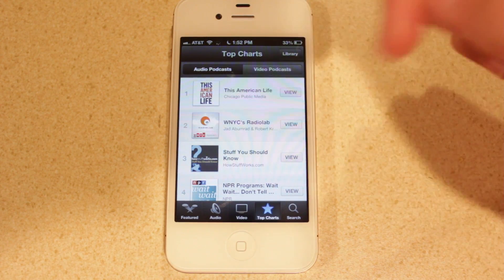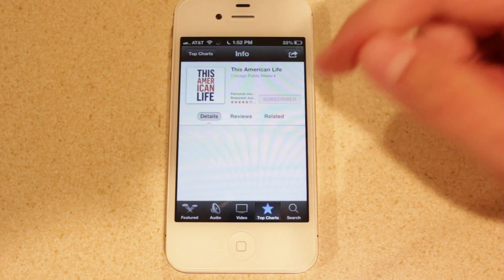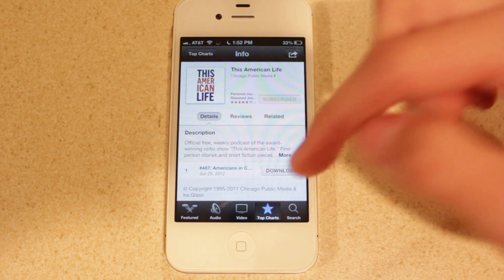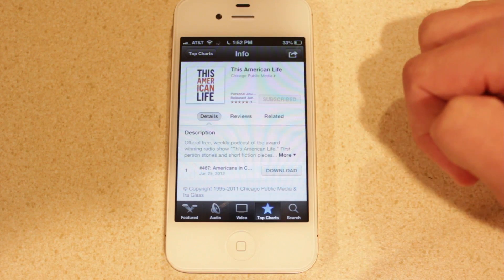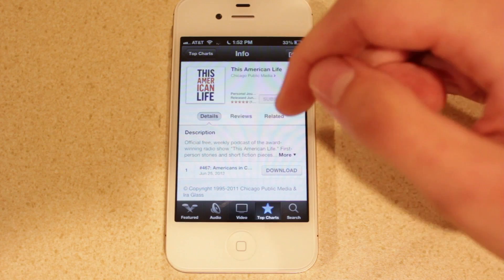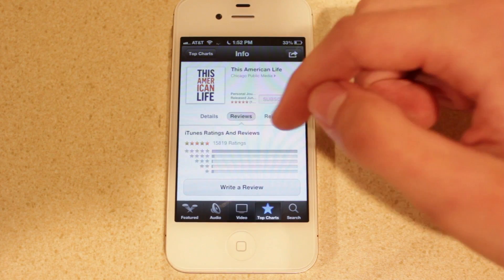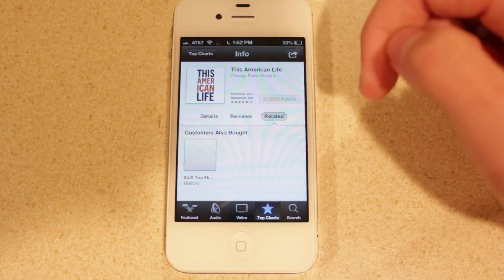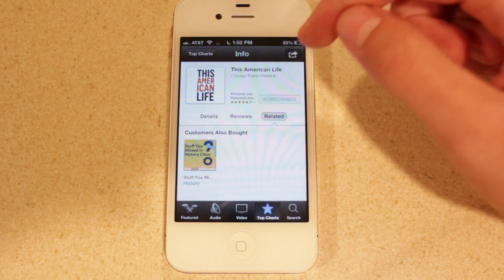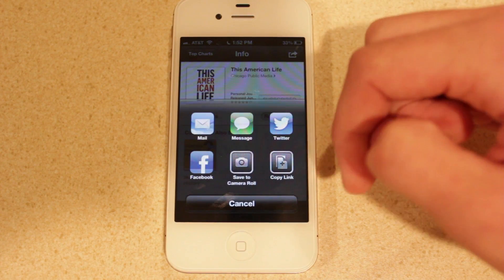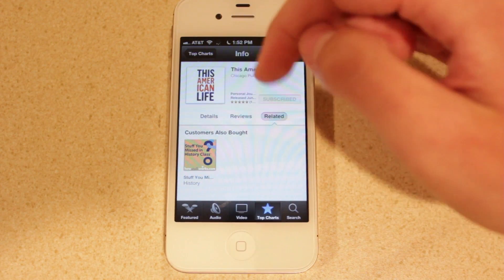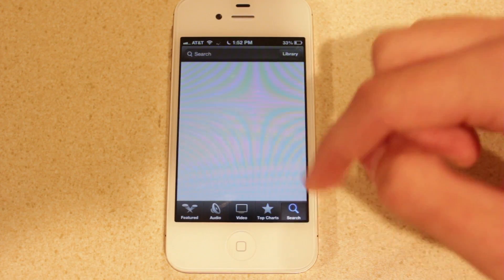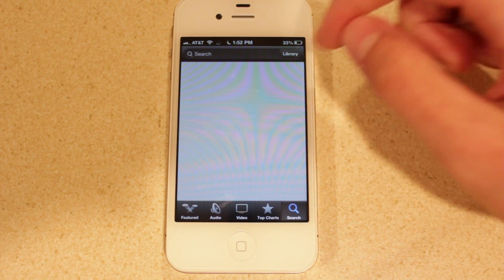You can select any of the podcasts on this list — you can go ahead and subscribe, view the details, download the various podcasts that are available, take a look at the reviews, and also related podcasts. You've also got your sharing options up here as well, and then last but not least, you've got your search bar down here.